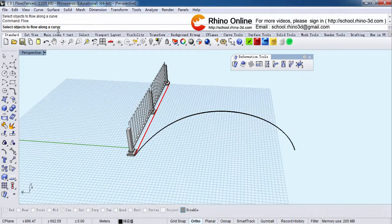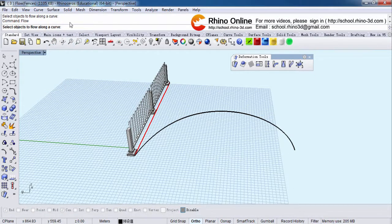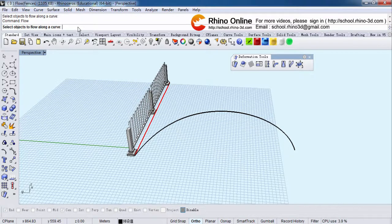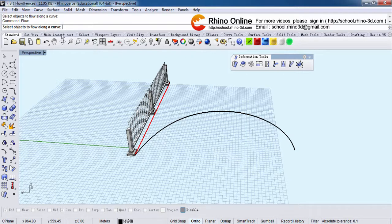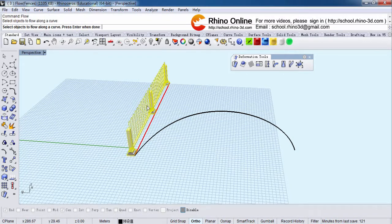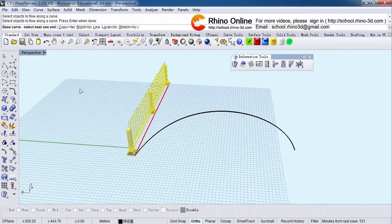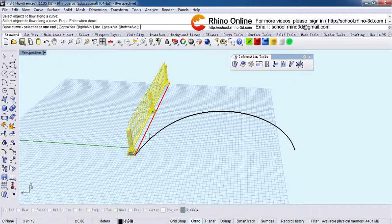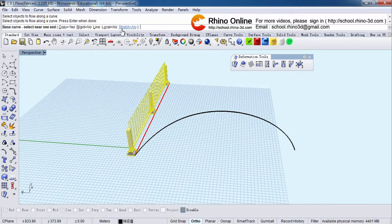You can always type in here to carry out other commands. Okay, now let's select objects to flow along curve. This is the object. Right click and it will show select near one end. For beginners, pay attention to this instruction bar to know the next step.